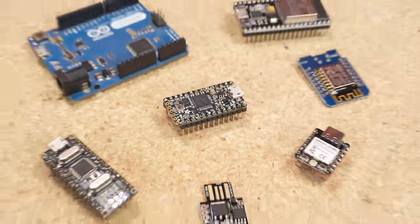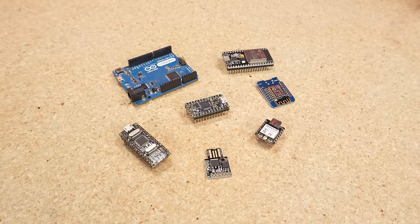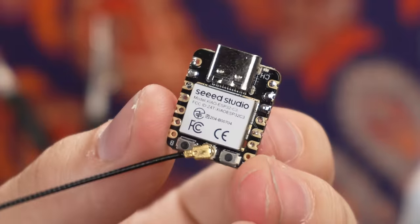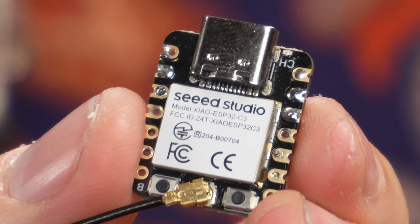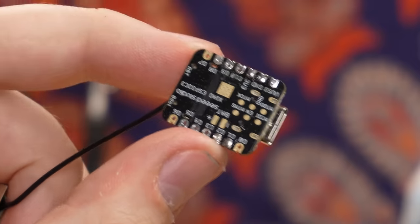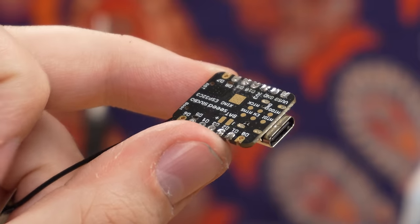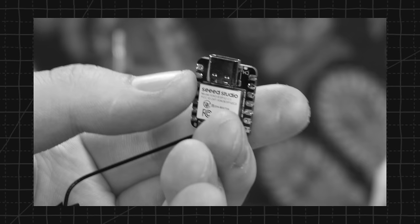So first things first, we need a microcontroller. To me, the obvious choice was the Seed Studio ESP32C3. Look at the baby. I've been using these little modules for a while and their tiny size and WiFi connectivity are exactly what we're going to need.